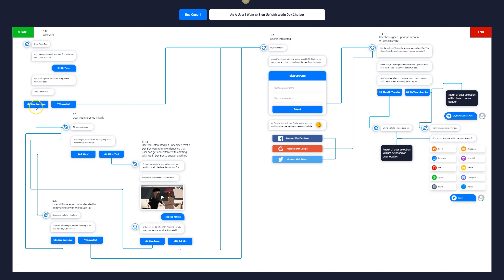The person responds and the chatbot says 'make I ask?' The user can say 'no I beg deliver' or 'yes ask me.' If the user selects 'yes ask me,' the chatbot says: 'My correct guy, I beg, if you don't mind, quickly fill this form to set up your account so you fit here better.' It then presents a simple form to fill — username and password — or the user can sign up with their social media account.